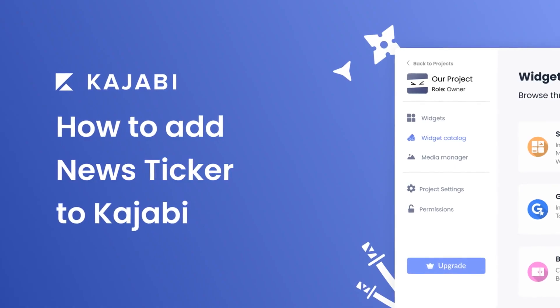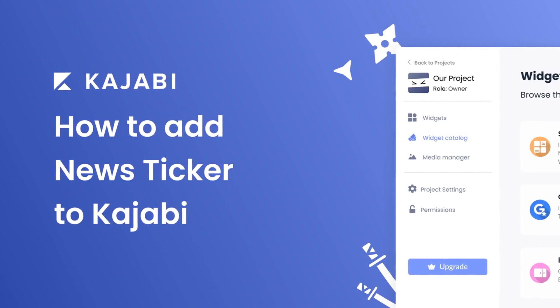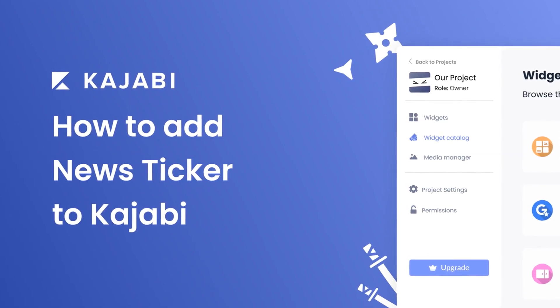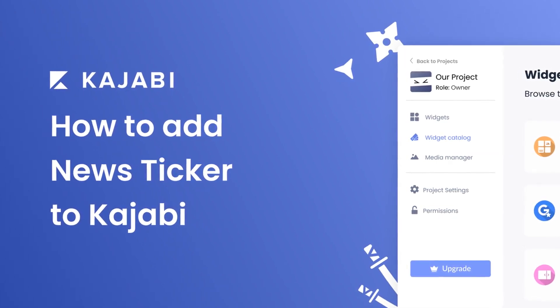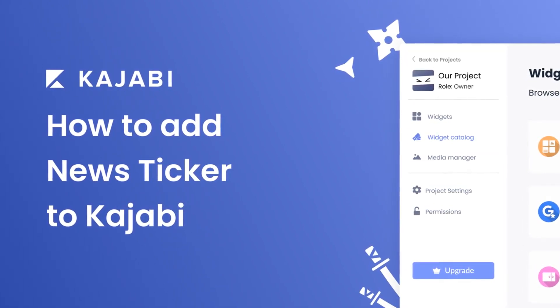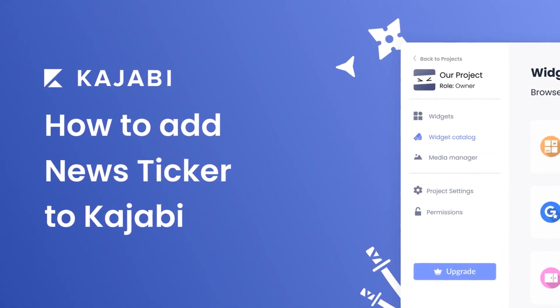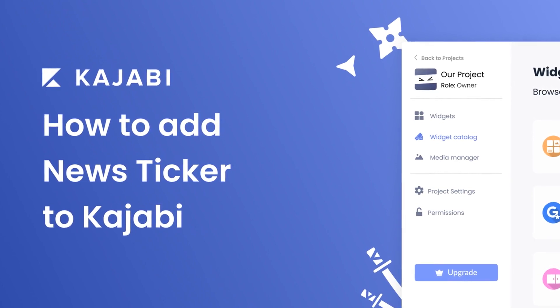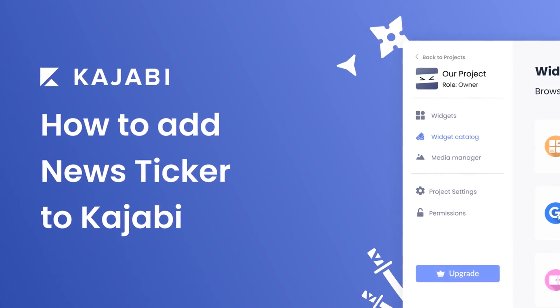Hi, my name is Danielle, and in this video I'll show you how to create a news ticker widget and add it to a Kajabi website. Let's get started.